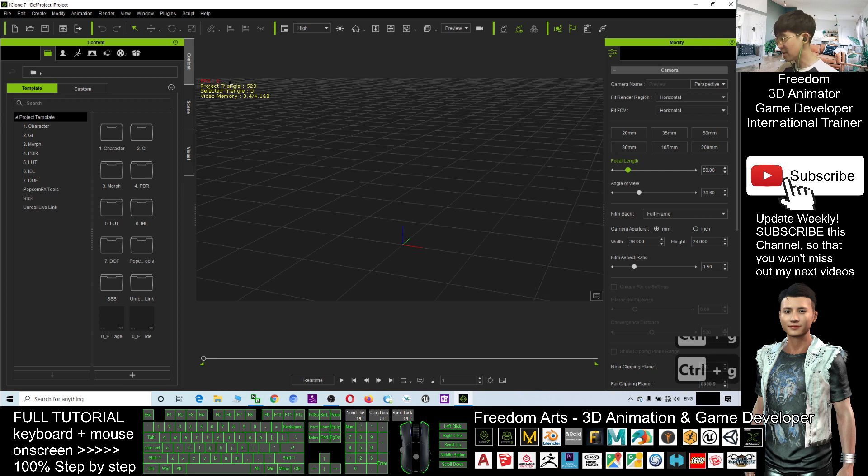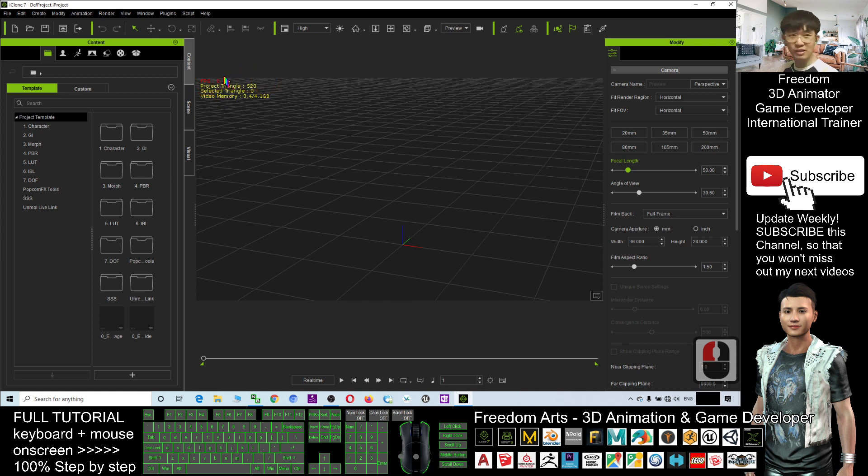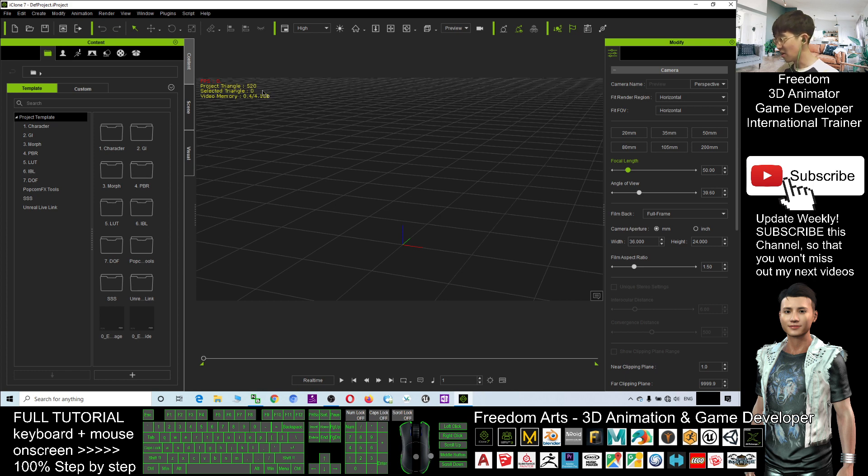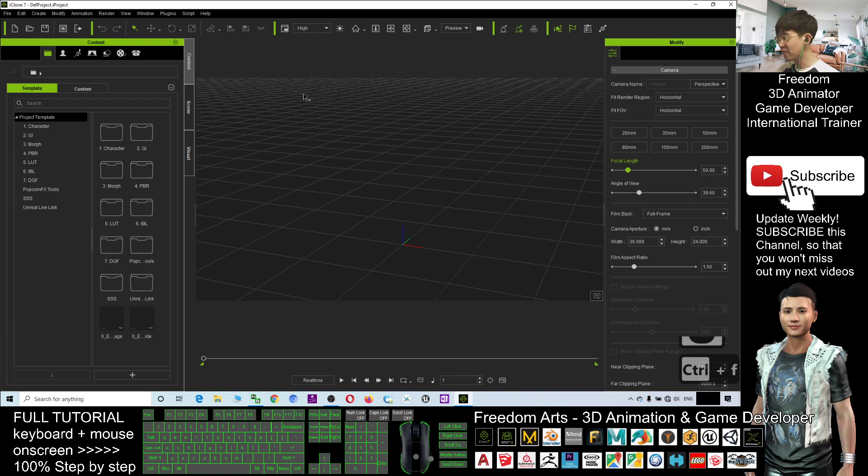And now you can see here it shows some of the project information here, project triangles, all of this, it can be toggled by using Ctrl F to toggle it.